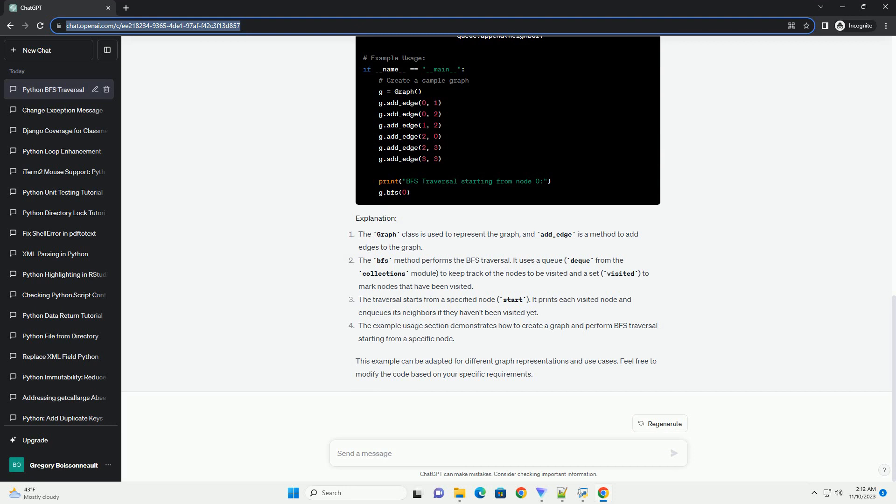It uses a queue (deque from the collections module) to keep track of the nodes to be visited and a set (visited) to mark nodes that have been visited. The traversal starts from a specified node (start). It prints each visited node and enqueues its neighbors if they haven't been visited yet.